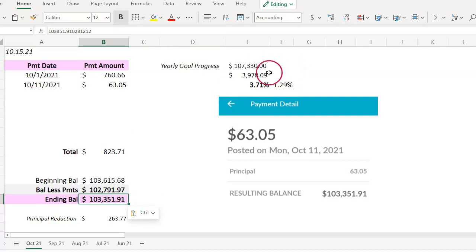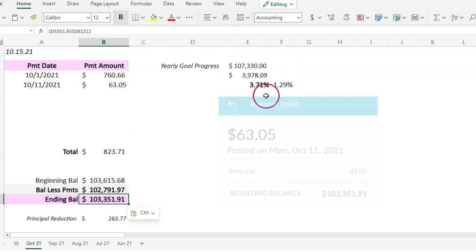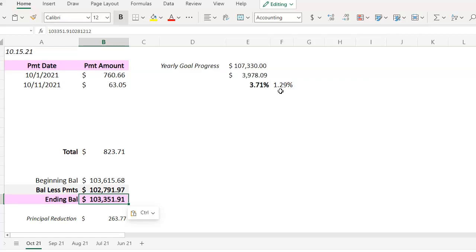And to that 5% yearly goal, that means I have 1.29% left to make it to that 5% goal. Time is winding up. It's getting closer and closer to the end of the year, but I think I'll make it.